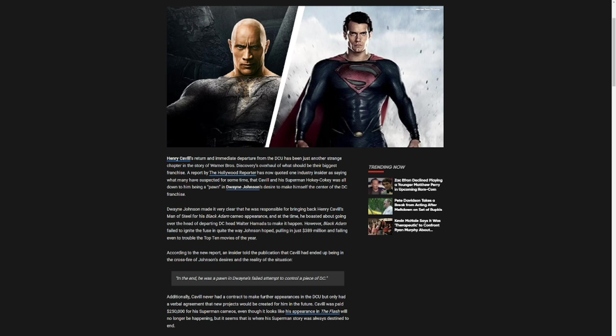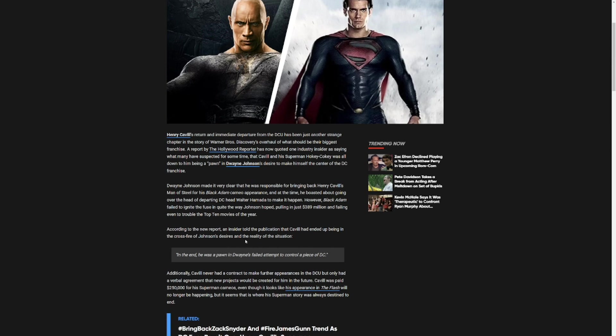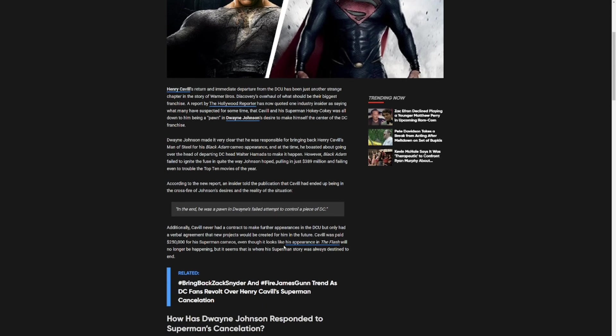However, Black Adam failed to ignite the fuse in quite the way Johnson hoped, pulling in $389 million and failing to even trouble the top 10 movies of the year. According to the report, an insider told the publication that Cavill had ended up being in the crossfires for Johnson's desire and the reality of the situation.